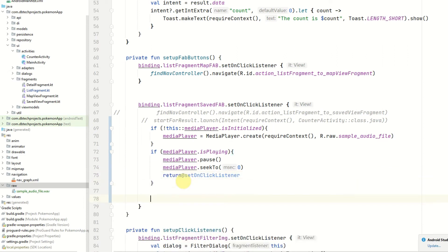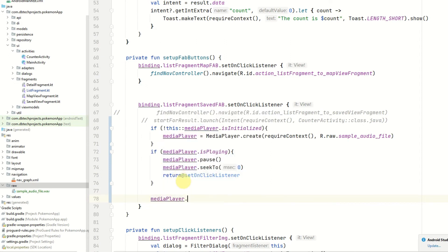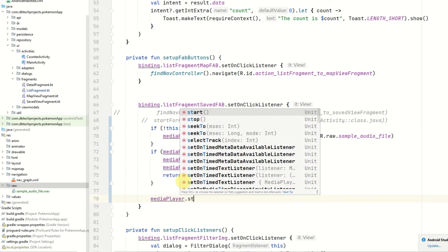And otherwise we'll just start playing the song. So that will be mediaPlayer.start.